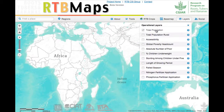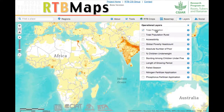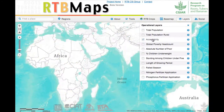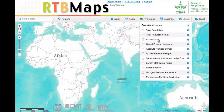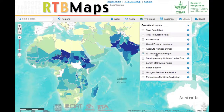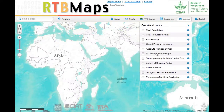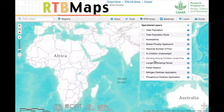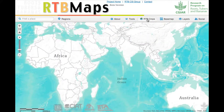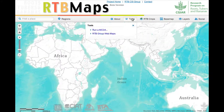The atlas includes many layers from projects done by CG centers and our partners. We've put these maps online and they're available to the entire CG community through the ArcGIS online subscription.